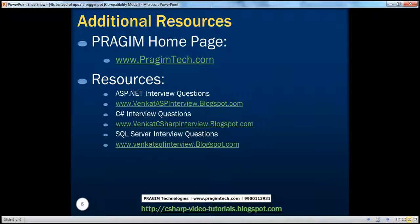On this slide you can find resources for ASP.NET, C#, and SQL Server interview questions. That's it for today. Thank you for listening. Have a great day.